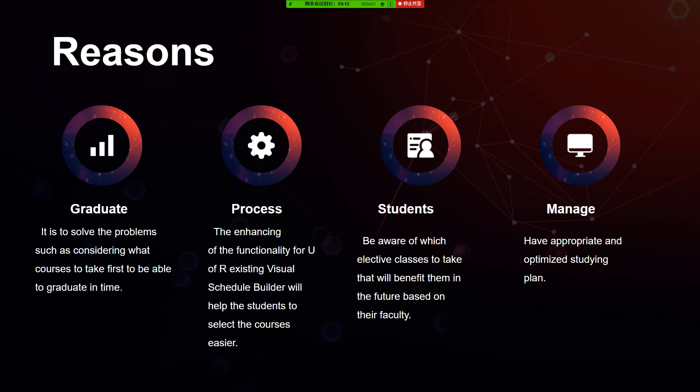The reason behind our Capstone project is that a good design of the Visual Schedule Builder will help users organize and build up their timetable wisely. It solves problems such as considering what courses to take first in order to graduate in time, knowing the different limitations of each course — like prerequisites required to take the class — and knowing the credit hours required, as well as which elective classes will benefit students based on their faculty knowledge.